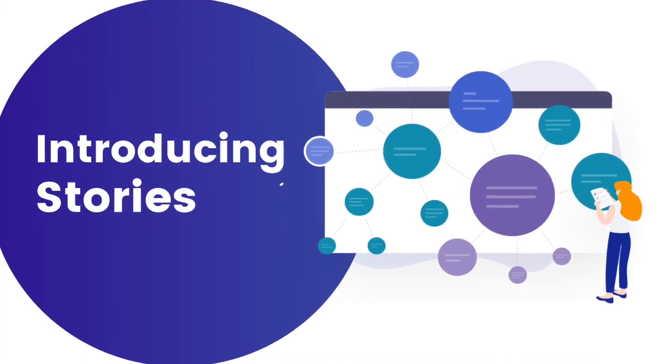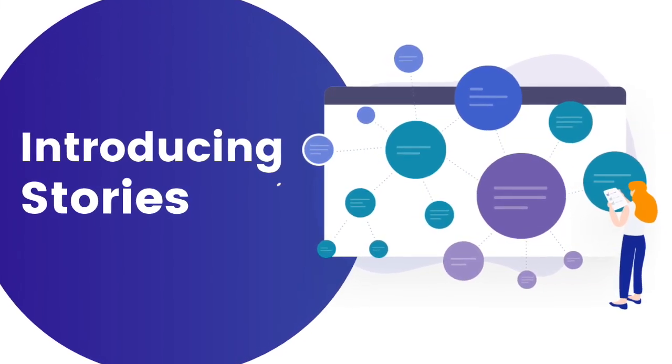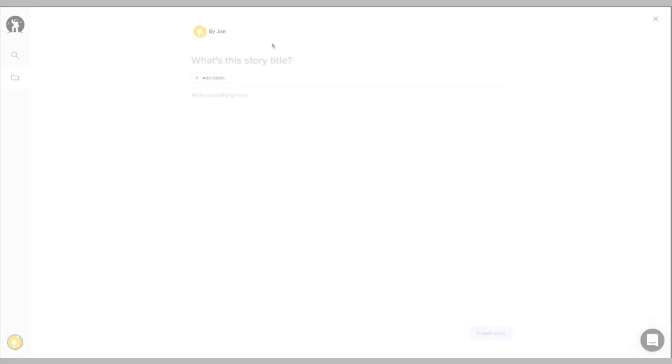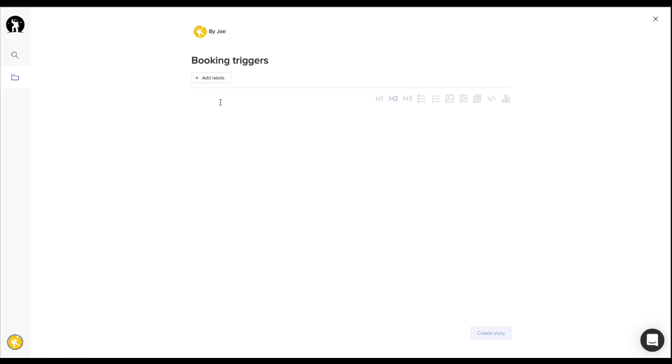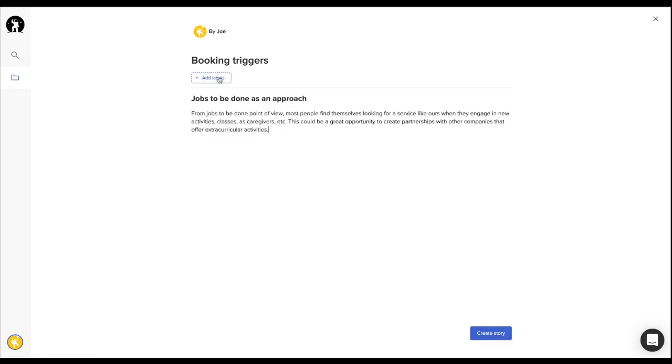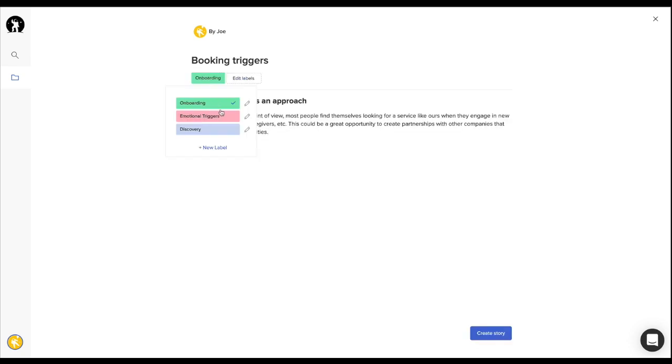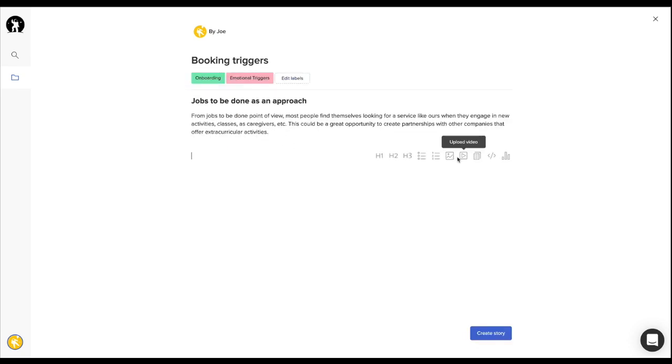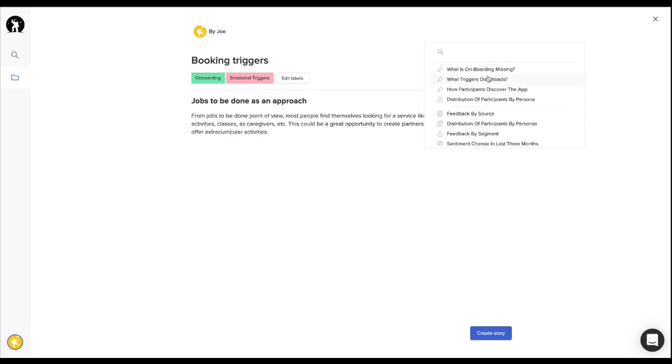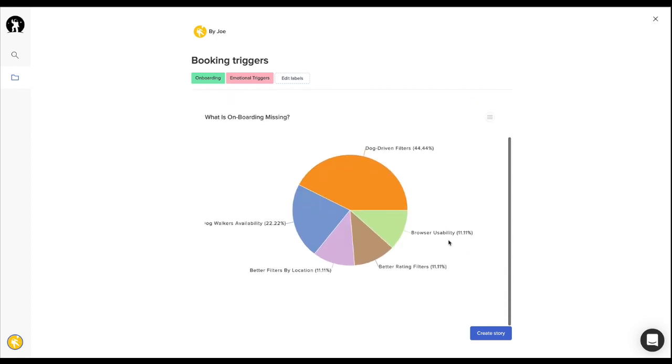Introducing Stories. You can think about Stories as mini blog posts that help you capture your learnings and share insights with your team and the entire organization.